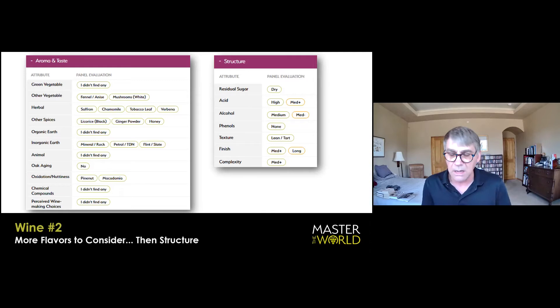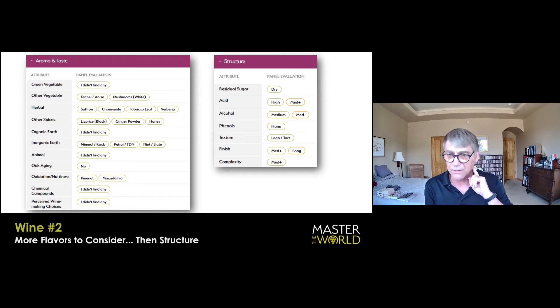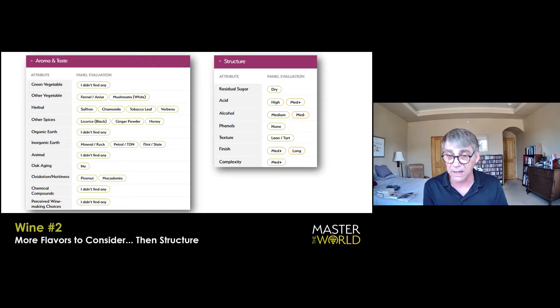In terms of the palate and the structure, the wine is dry. The acid for me is high. The alcohol is medium. It's not very pronounced. Phenols, I would say low. They are definitely there for me. The texture is lean and tart. Even though the entry of the wine is fairly fruit forward, it finishes clean and long and lean. The finish for me is long, and the complexity is medium plus.